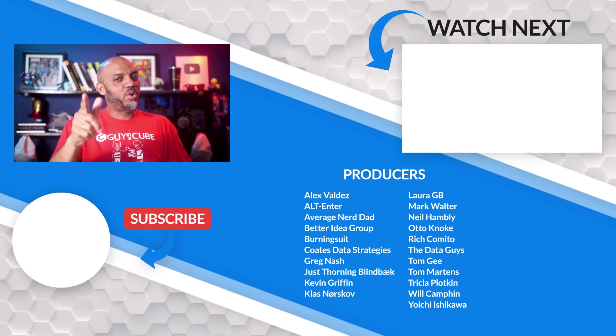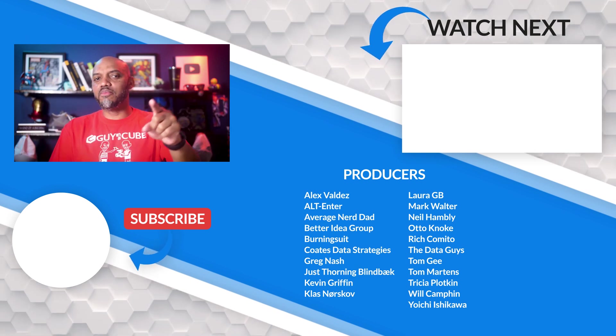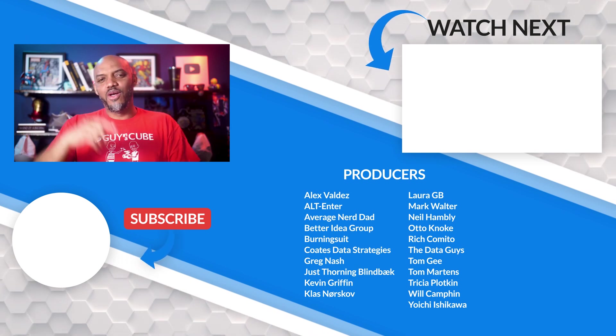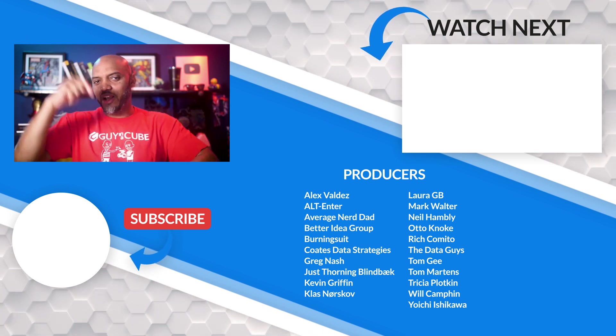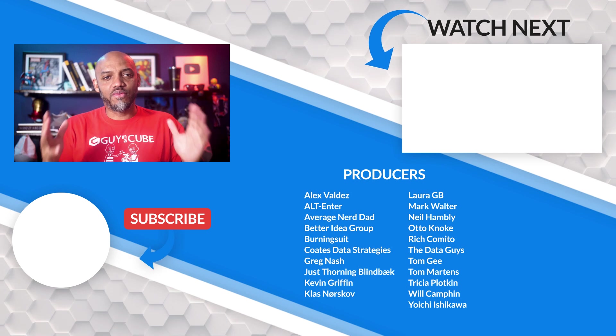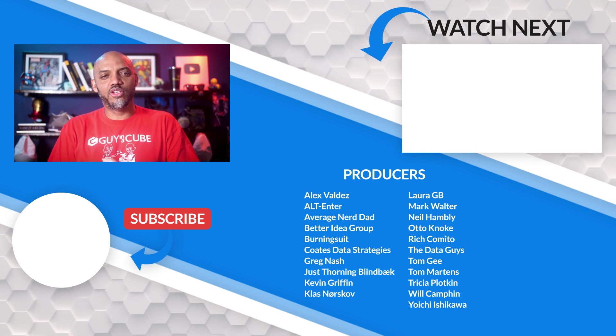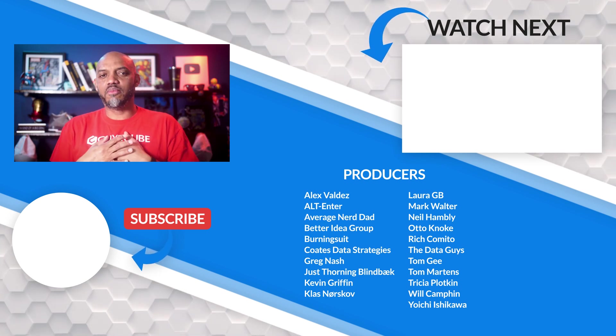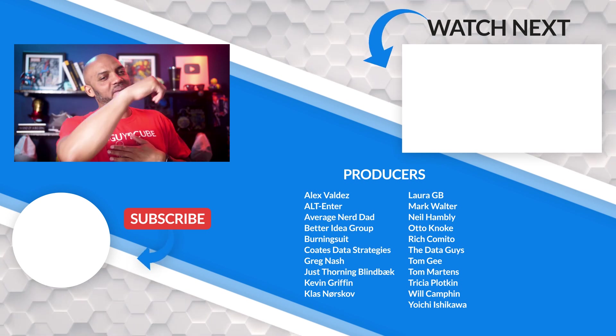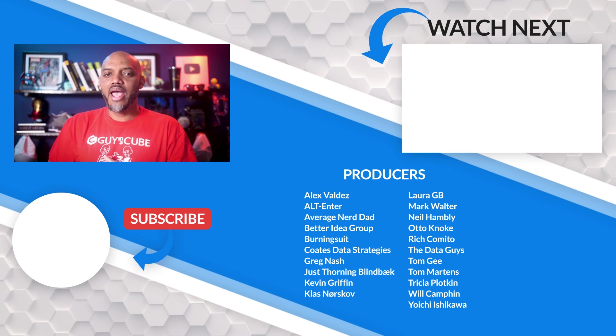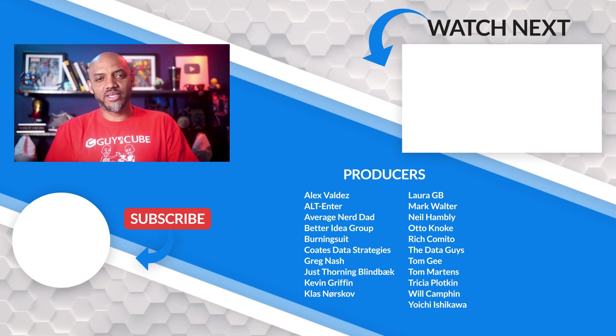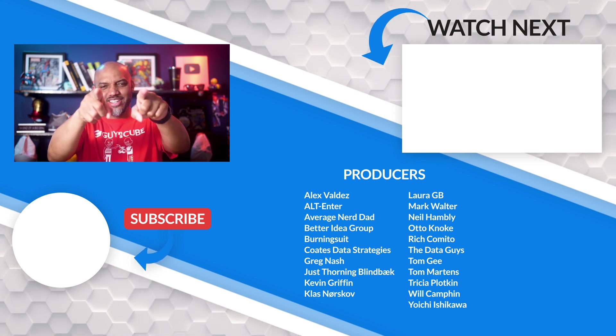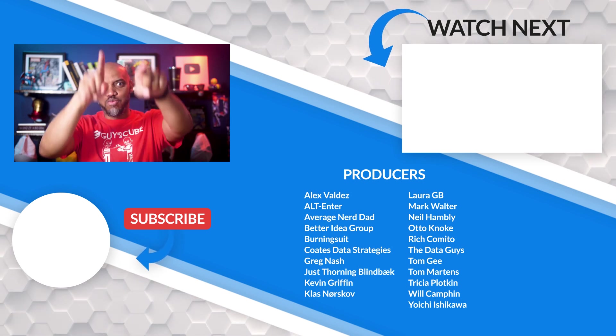But if you have any questions, if you have any comments, you know what to do, post them in the comments below. If it's your first time visiting the Guy in the Cube channel, hit that subscribe button. If you liked my video, give me a big thumbs up. As always from Adam and myself, thanks for watching. See you in the next video.